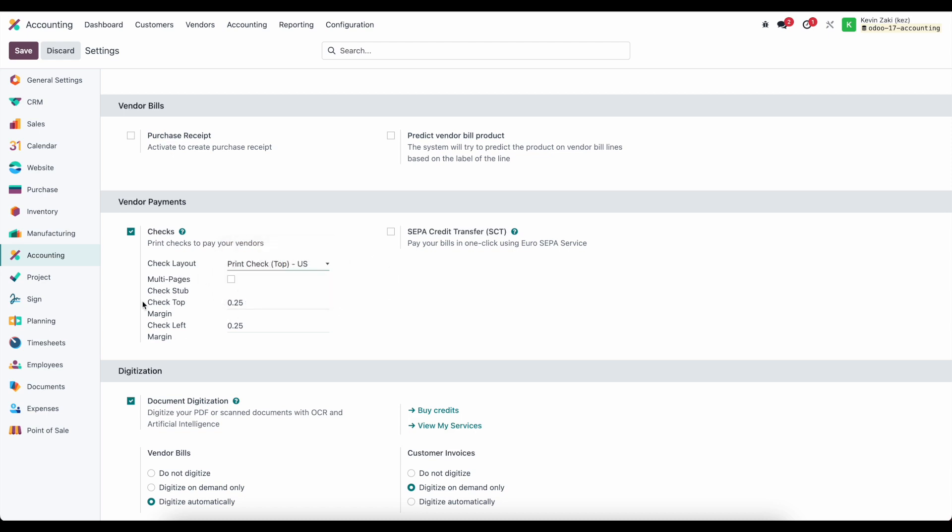We have additional settings here. Most importantly, the margin on the top and left of the check. Here it defaults to a quarter inch.